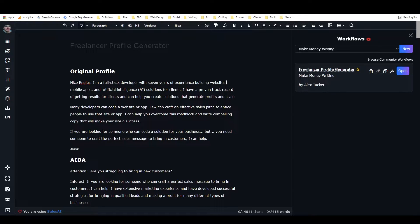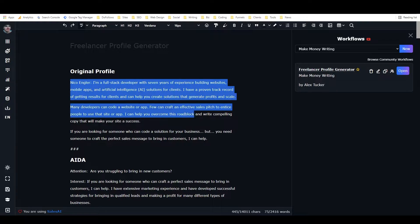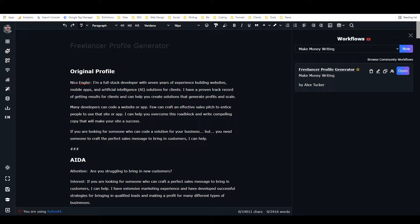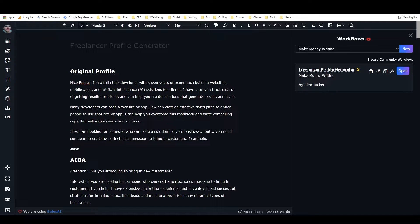Here I've got one that I generated about Nico Engler, who is our fearless founder, the founder of Closer's Copy, the creator of this software.